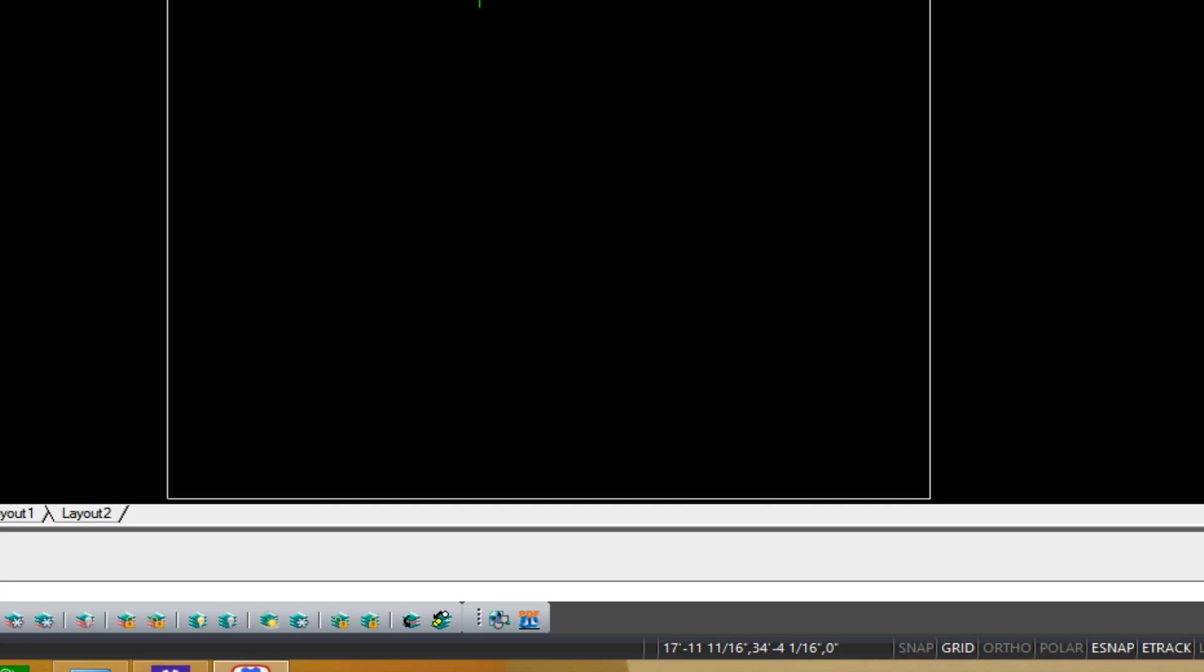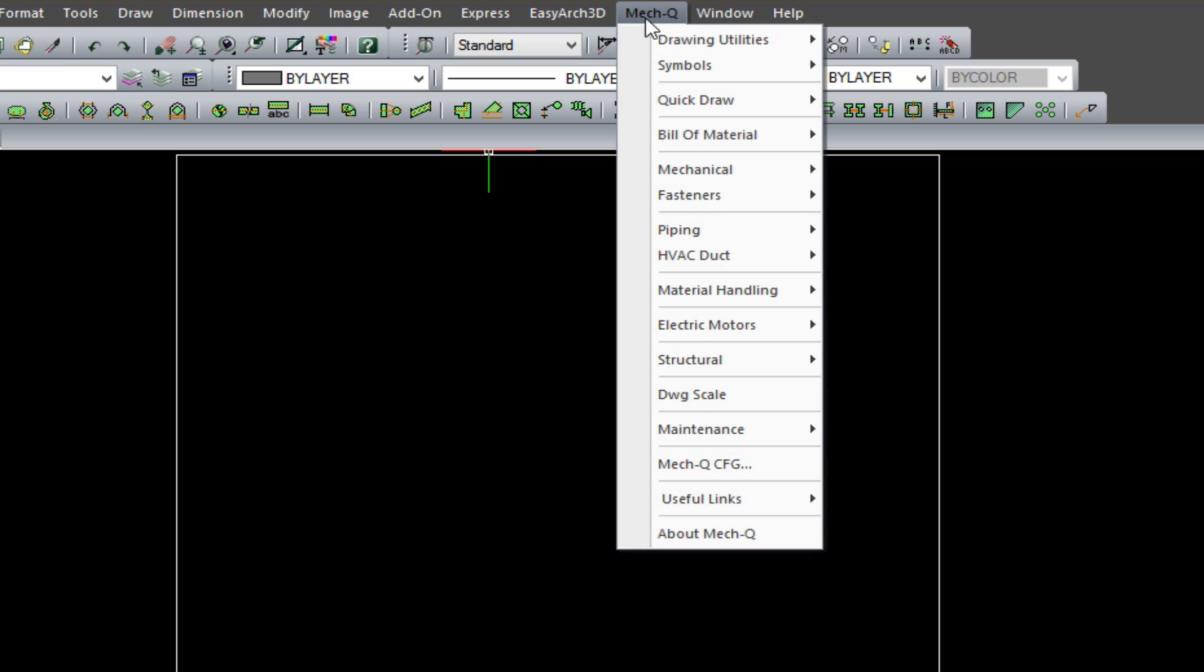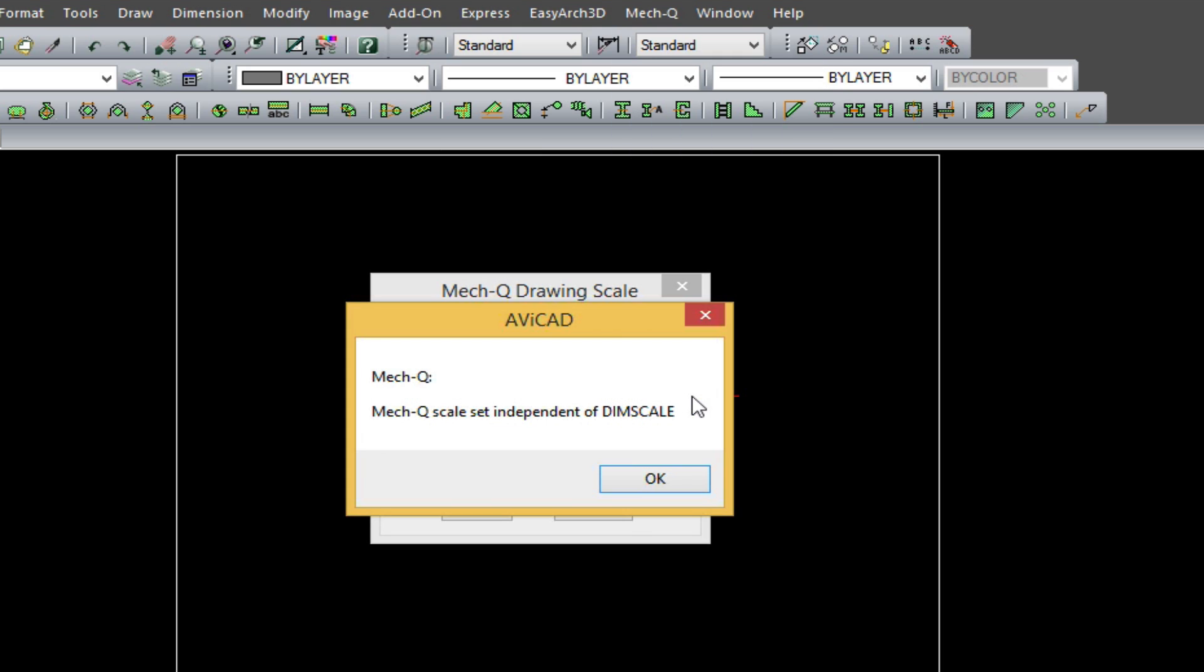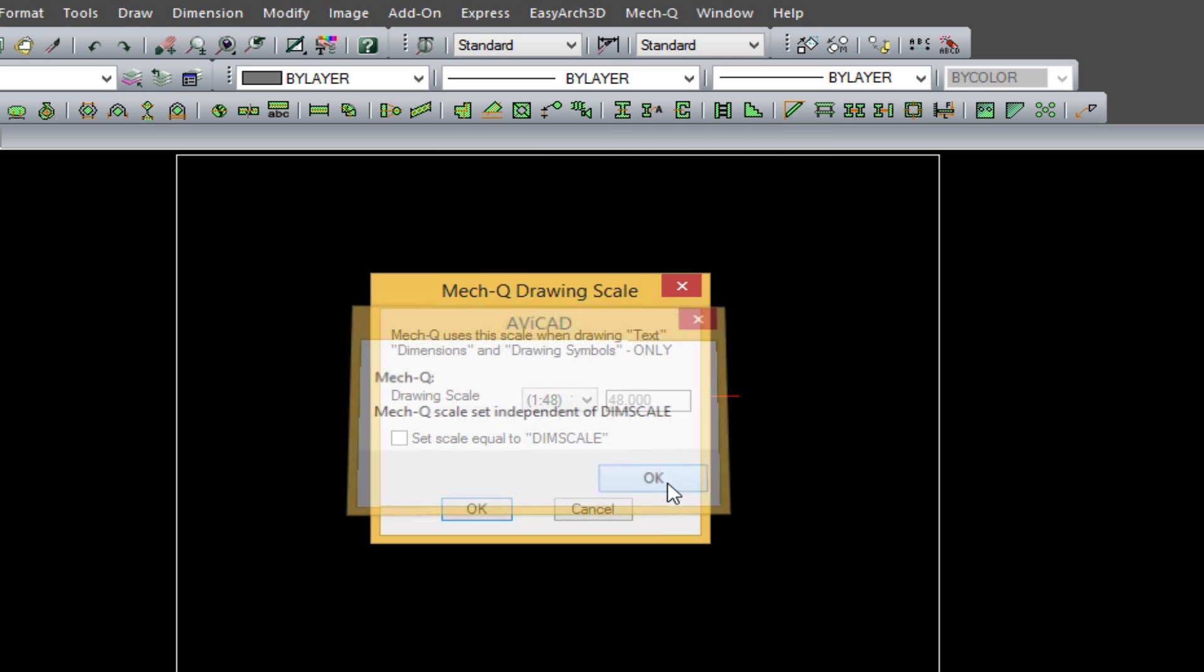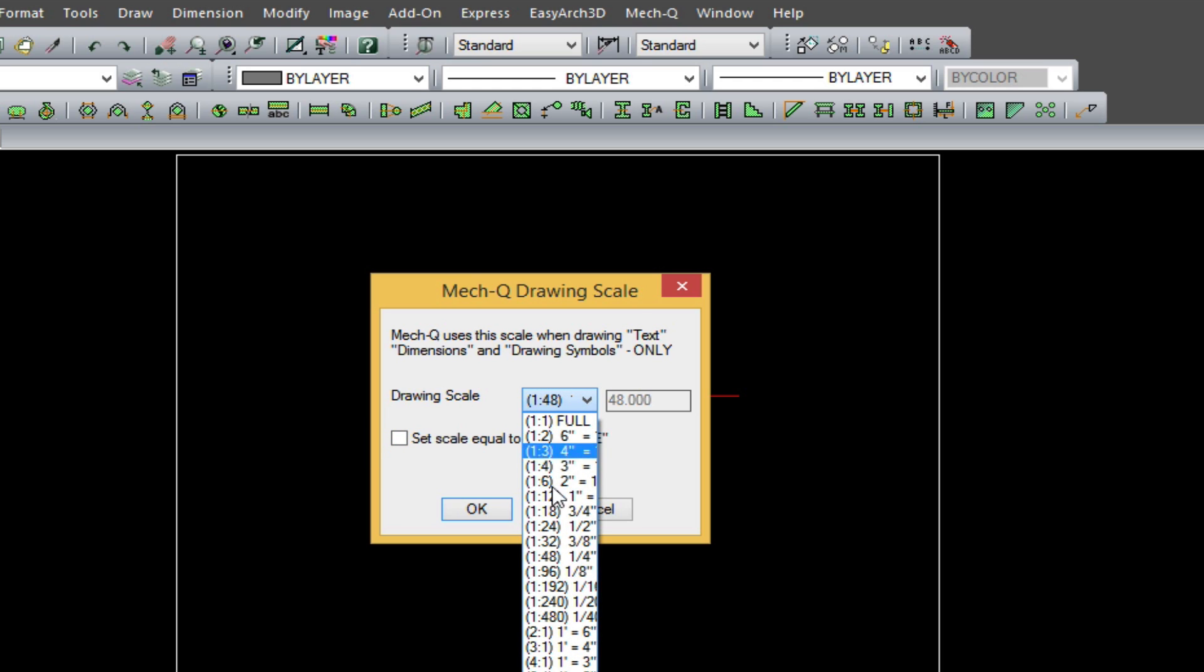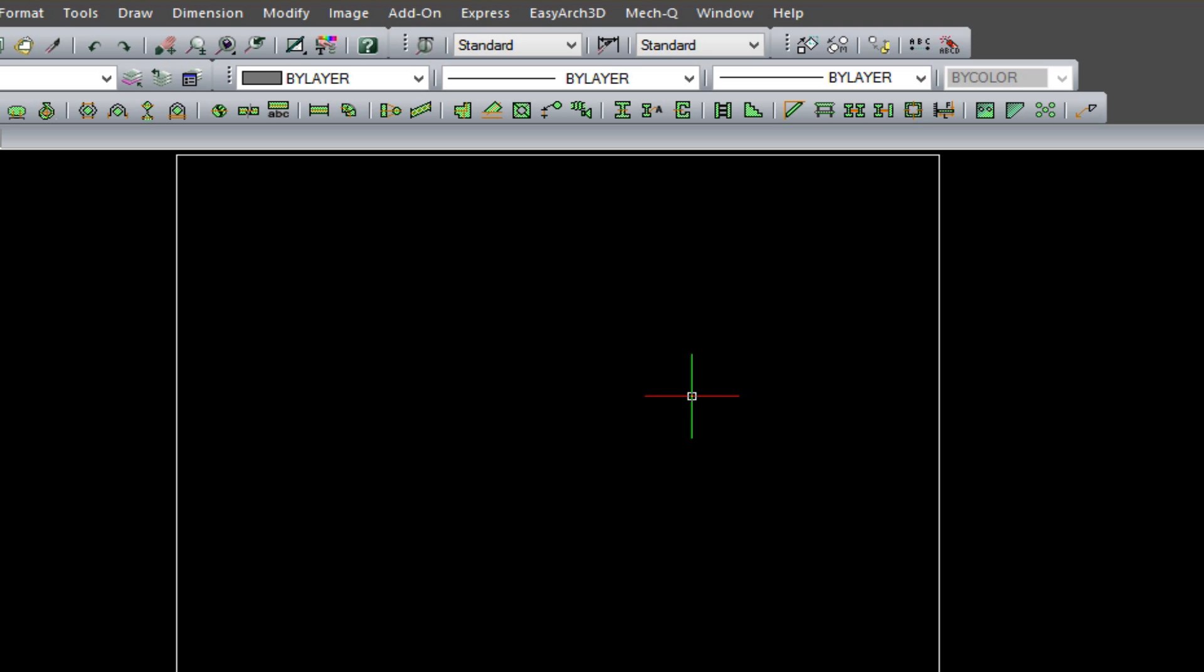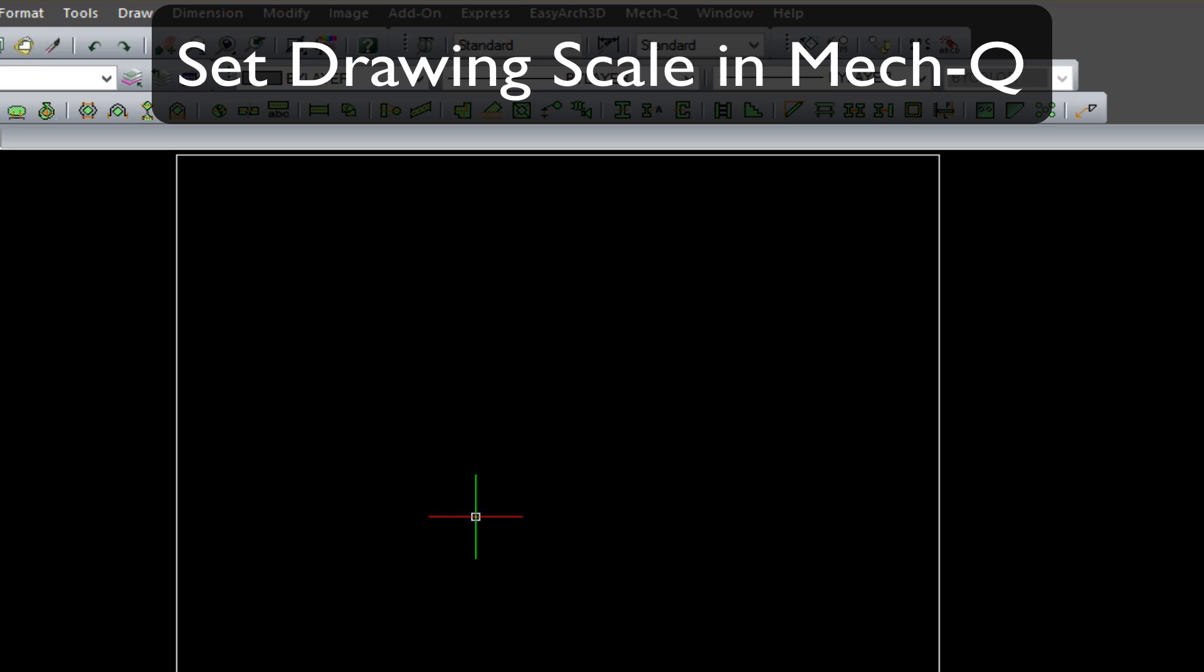The next thing I wanted to show you is how to set up the scale inside MetQ, because in MetQ, the text sizing is reflected on the actual drawing scale. So we come down to drawing scale, and we choose, make sure this is clicked off, and we choose 1 to 48, which is our quarter-inch scale, which is already set there.